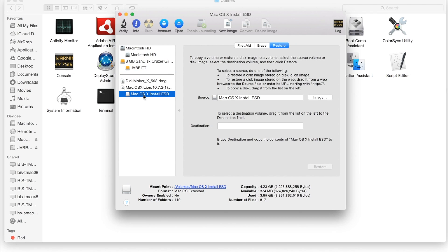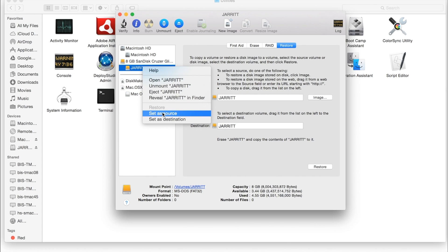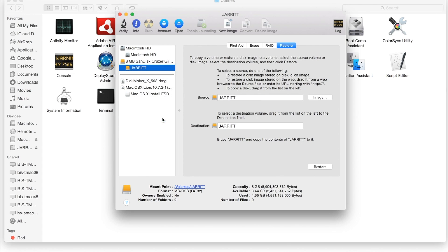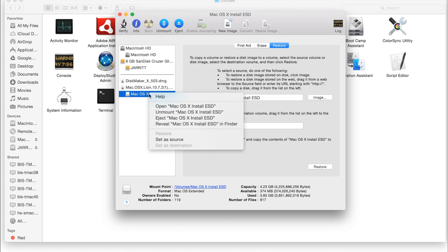So we'll go over here to the Mac OS X one. We're going to right-click Jarrett and set as destination. Then I'm going to go back down here and we'll set this as source.